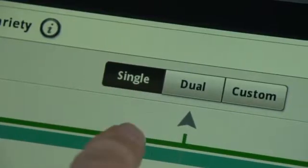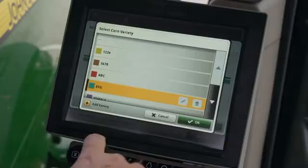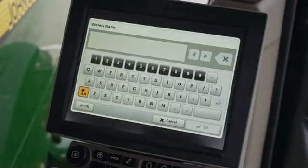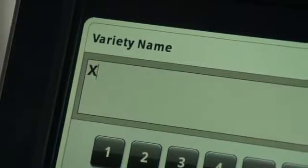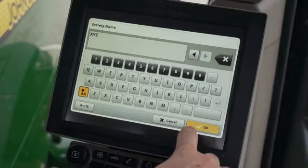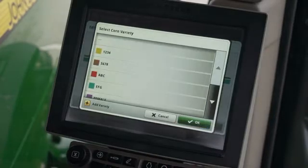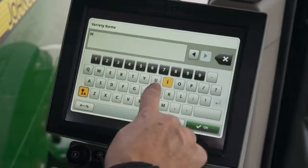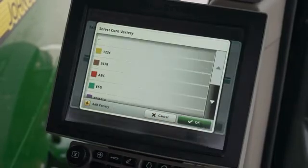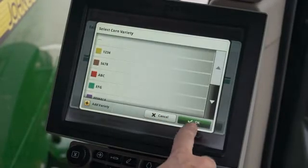Press variety and make sure it is set to single. Then press on the box at the bottom and choose add variety. Using the keyboard, input your variety and press OK. Press add variety again to input more varieties. Choose OK when the list is complete.